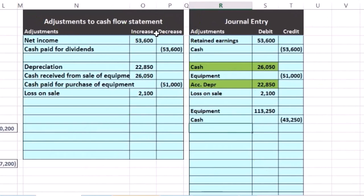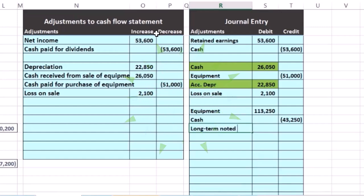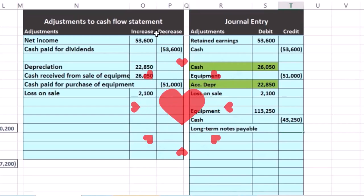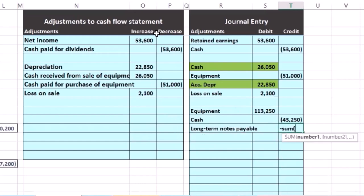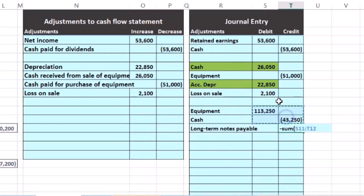And then the difference is going to be a long-term notes payable. This is the part we financed. That's going to be the plug. We financed the $70,000.